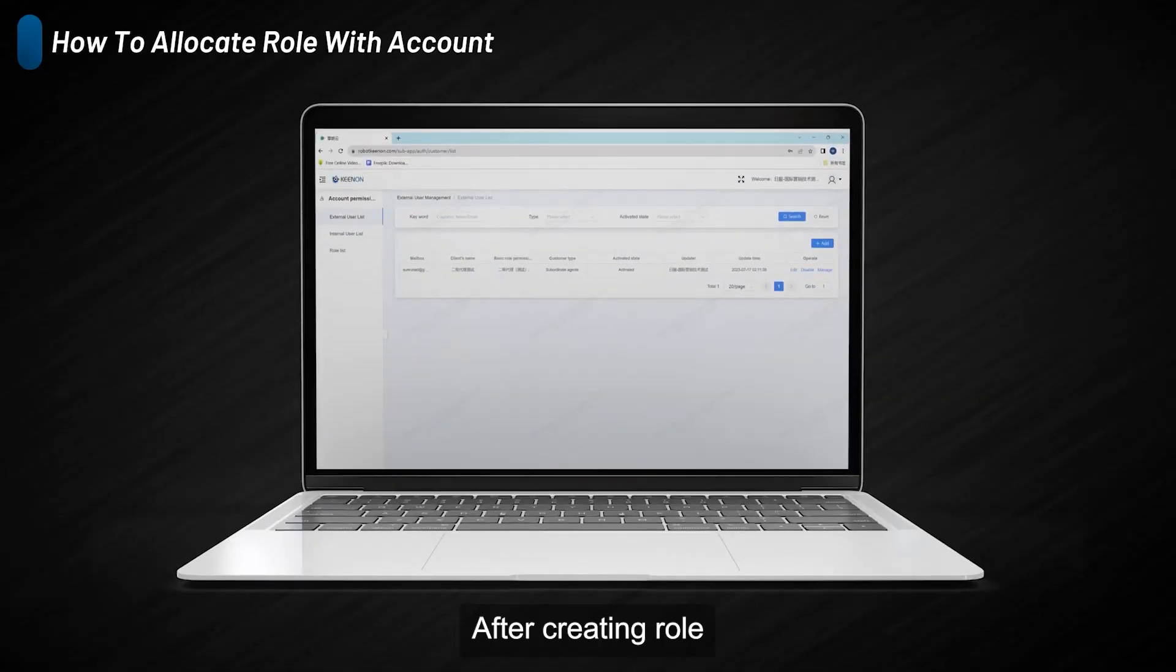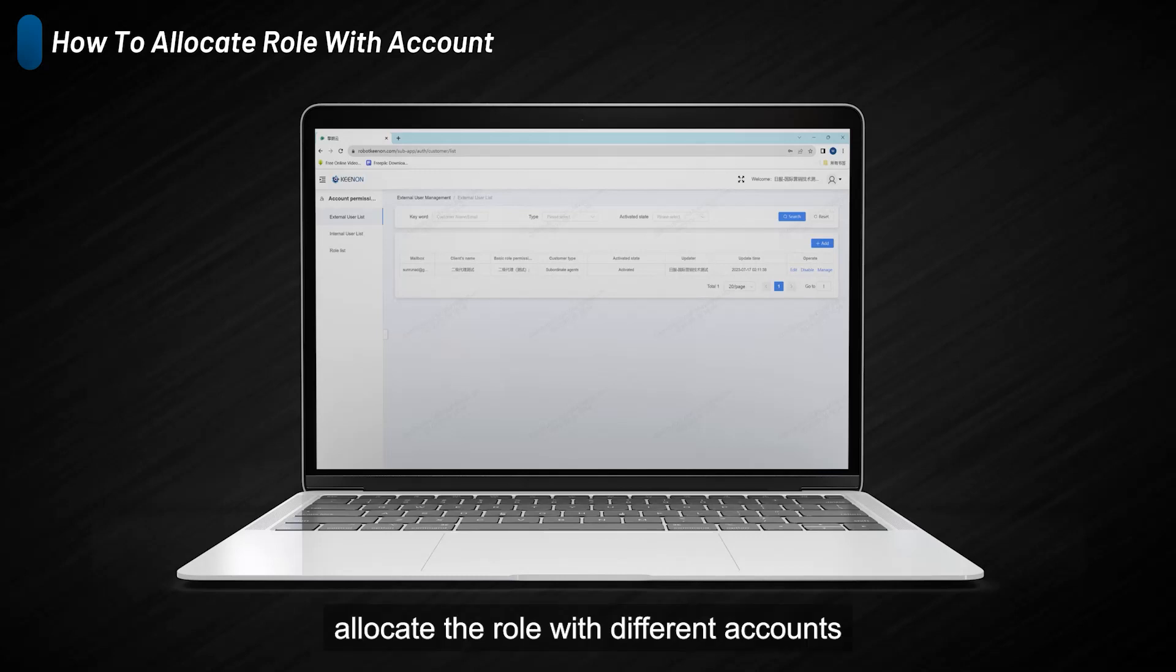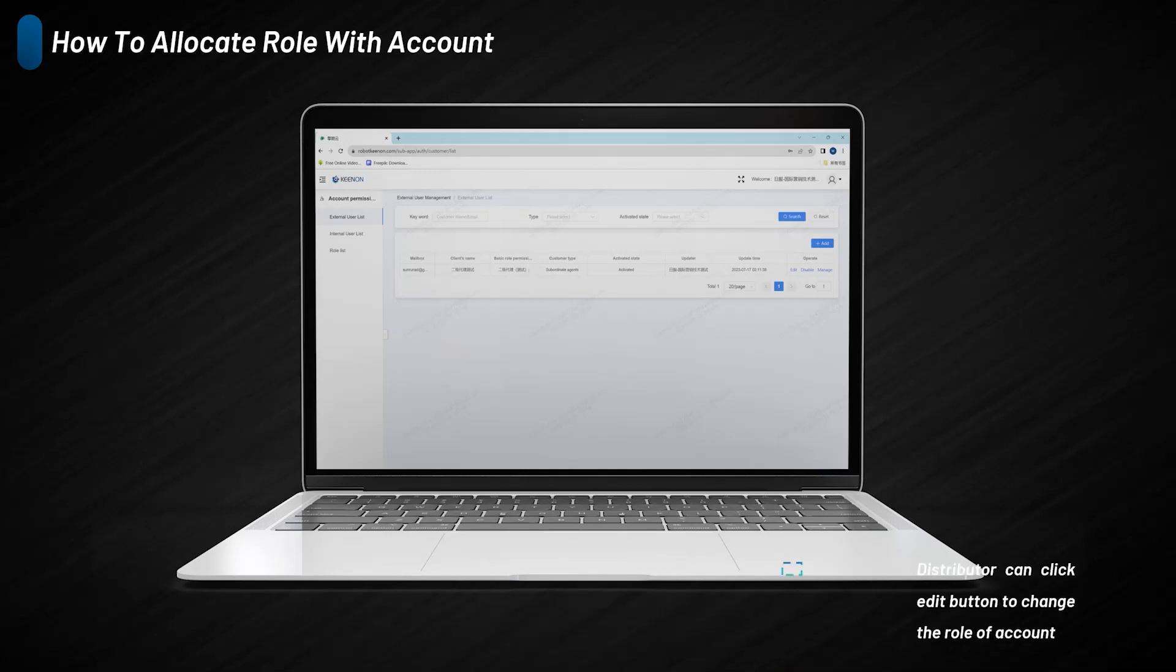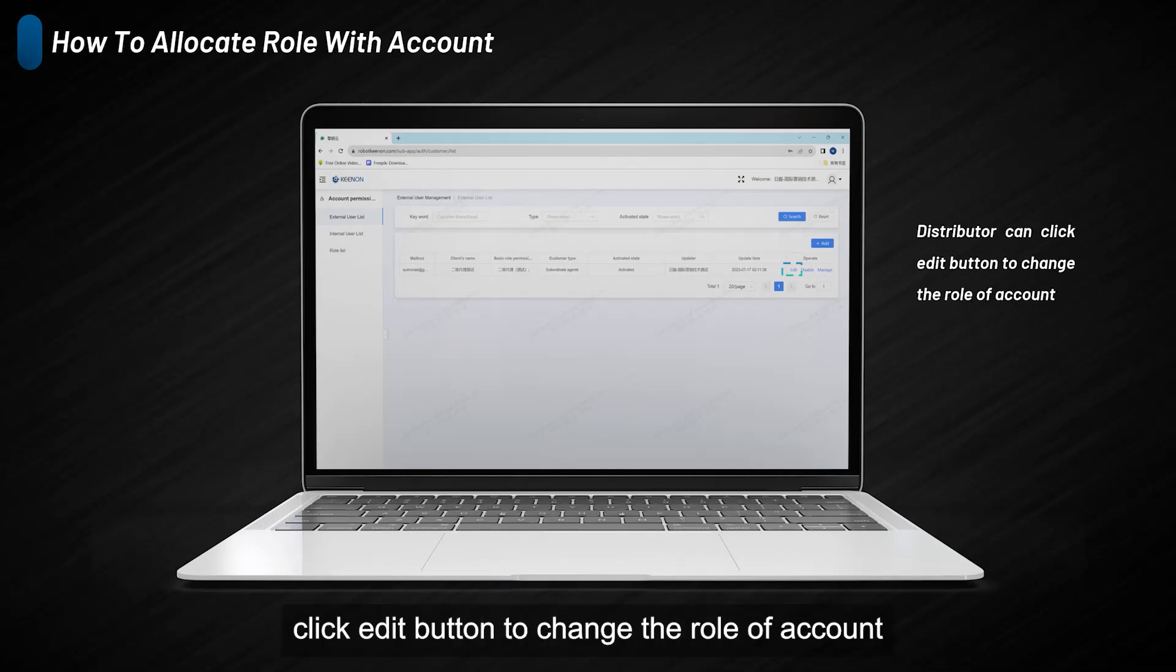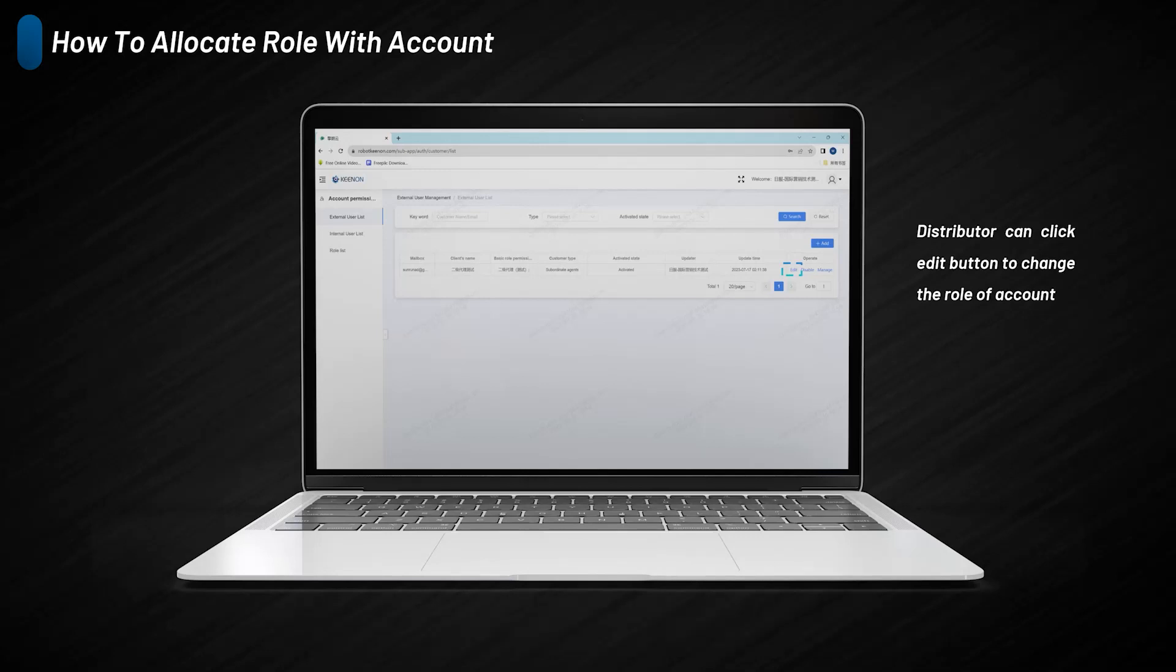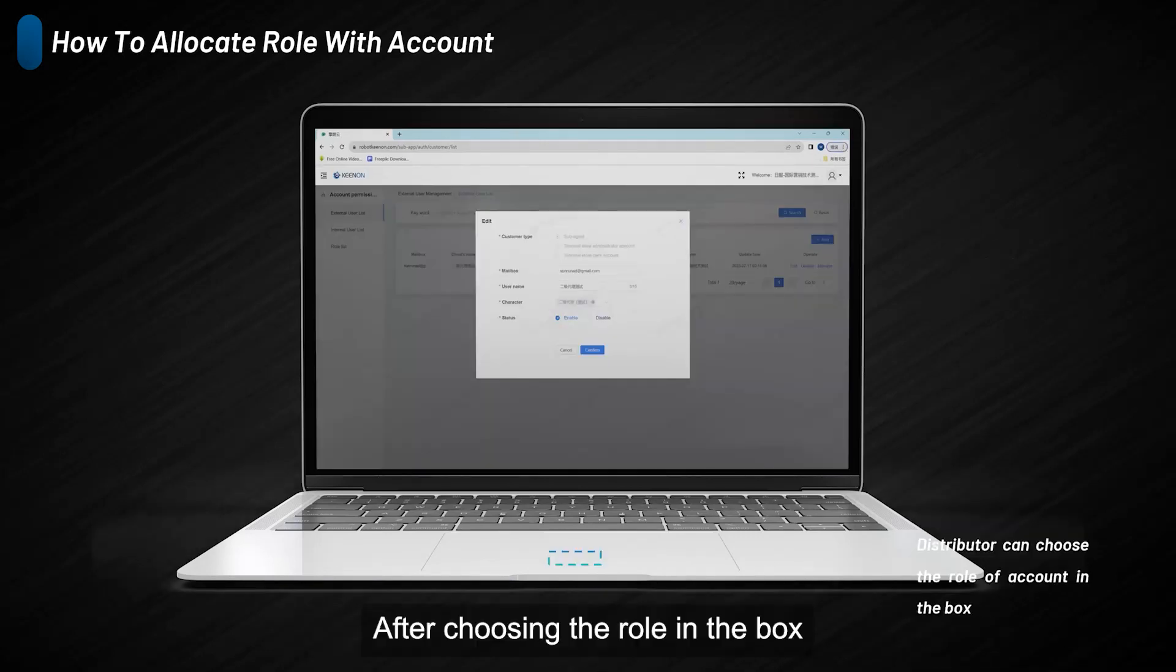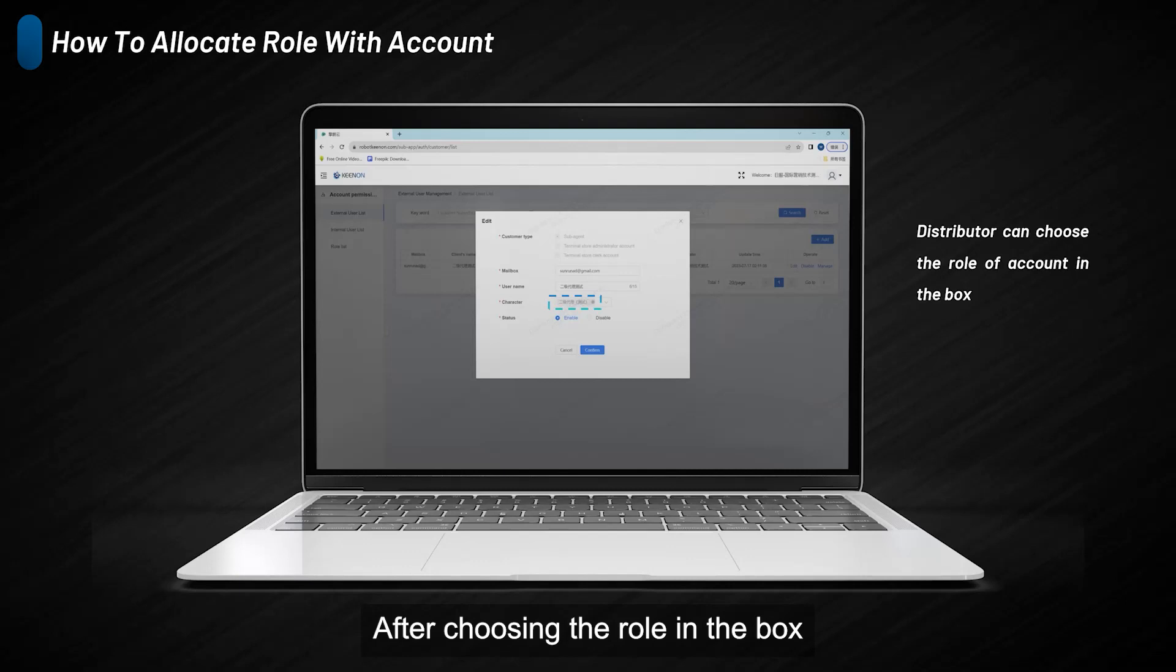After creating the role, distributors can allocate the role with different accounts. Back to external user page, distributors can click the edit button to change the role of the account. After choosing the role in the box, the account will be allocated with the role.